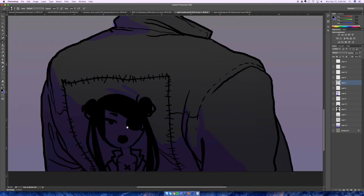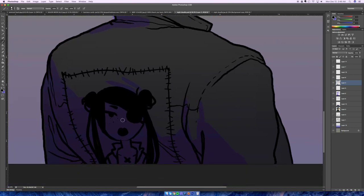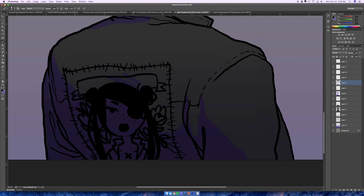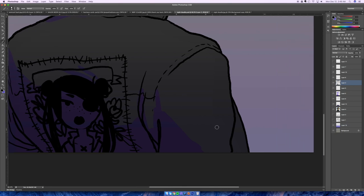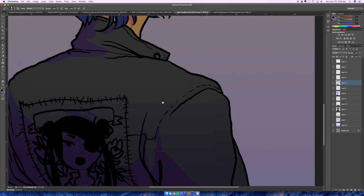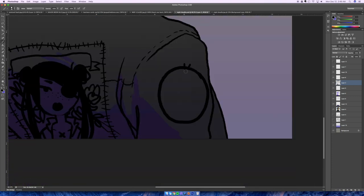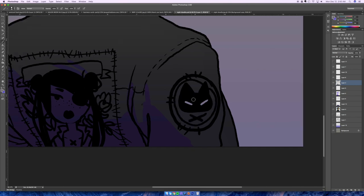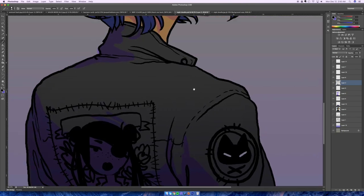There's an easy fix to get rid of something like that by going into filters and playing with the noise settings. Now I'm just adding a few patches and details to her jacket and some tattoos on her neck.